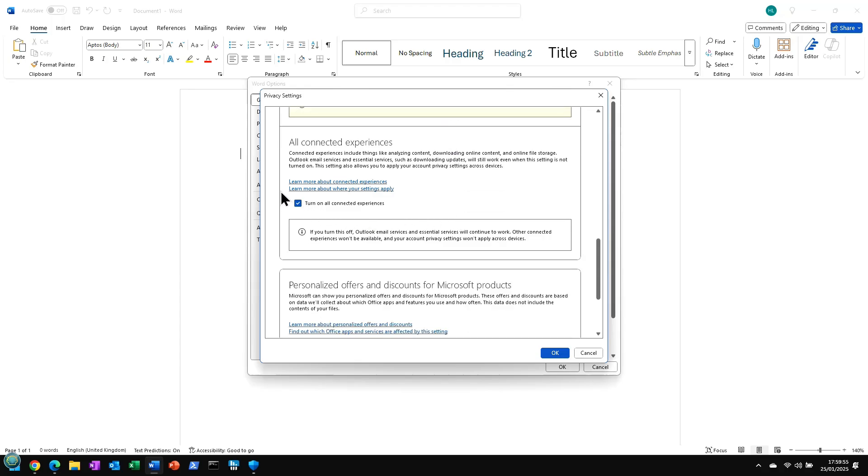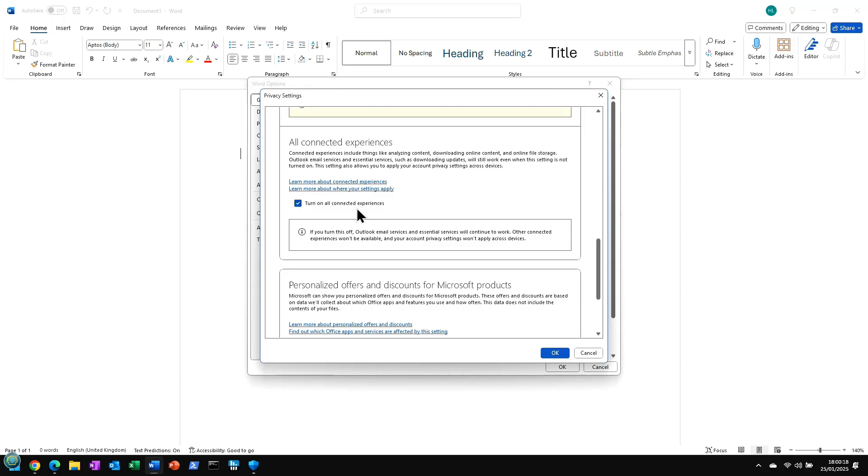This one's a little bit more questionable. If you turn off the All Connected Experiences, it means that, for instance, when you have that list of previously used documents, you'll notice that with Microsoft 365, as you go between multiple computers, that list is still there. So if you turn this off, that list won't be connected between your machines.